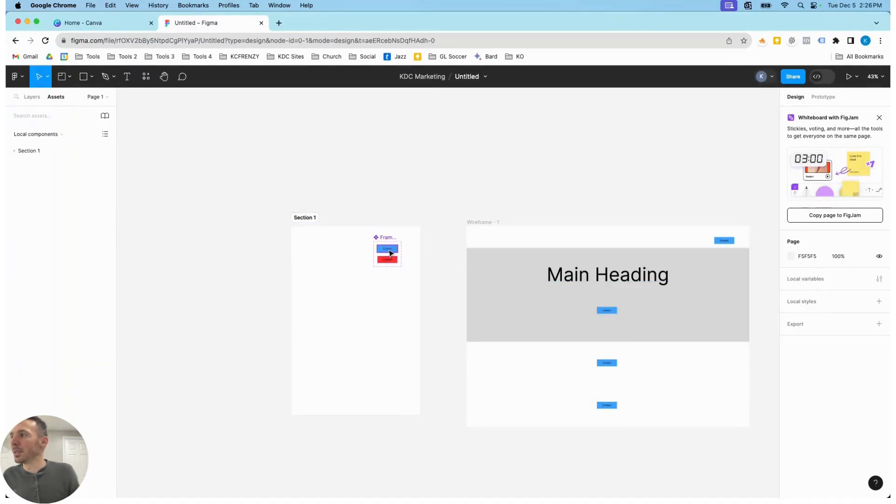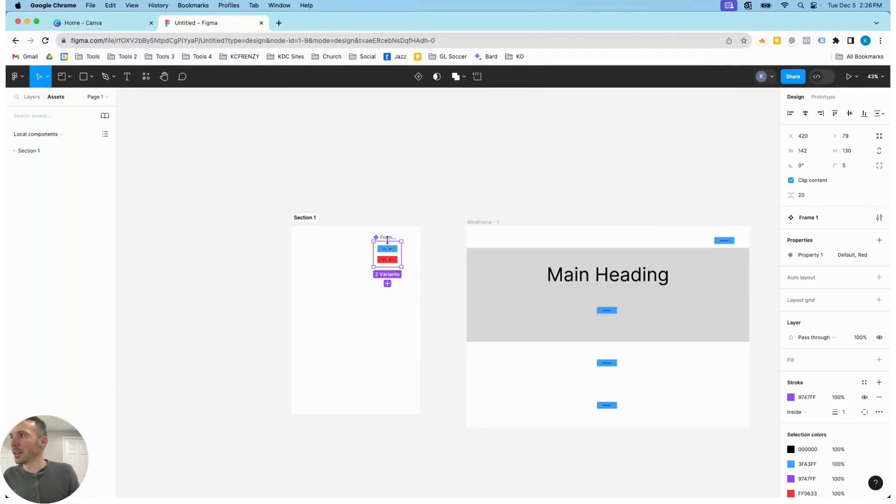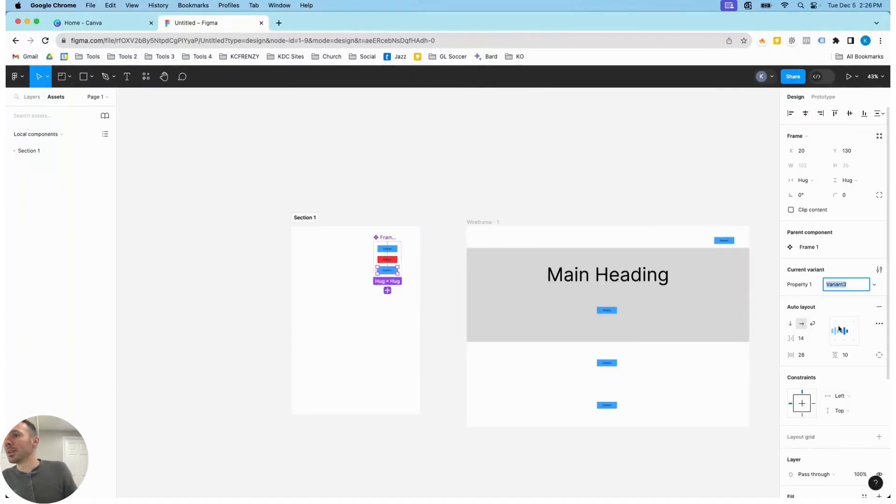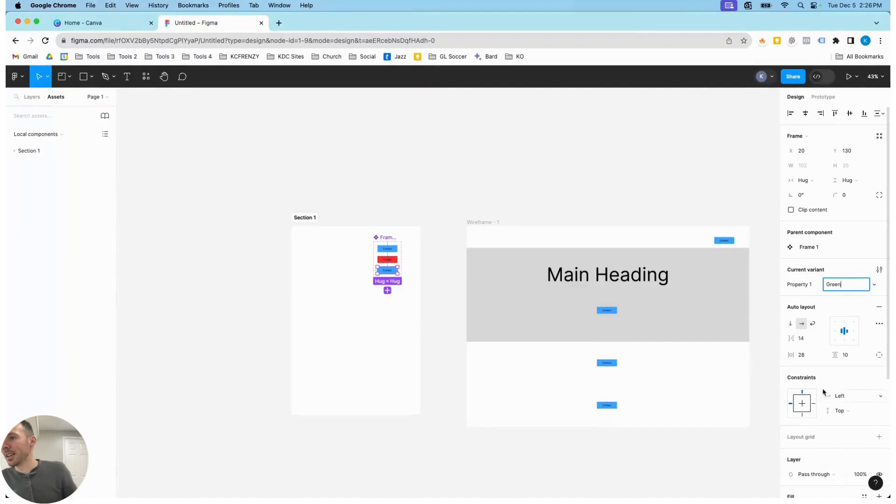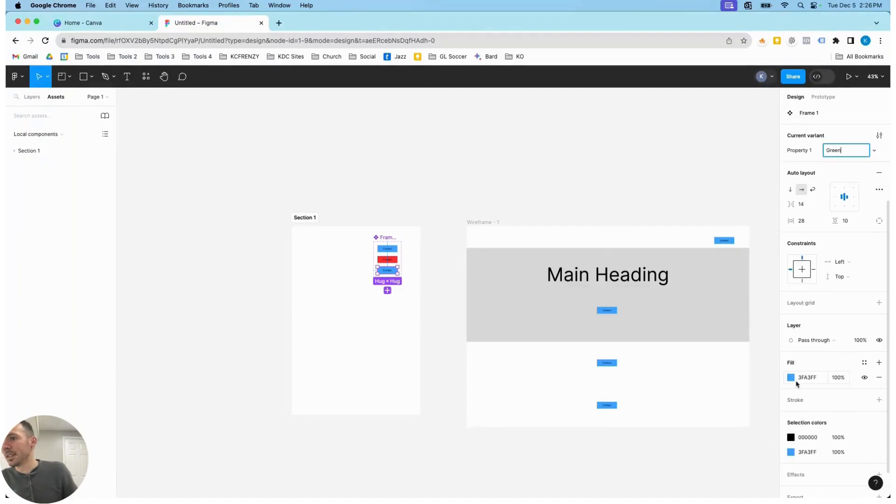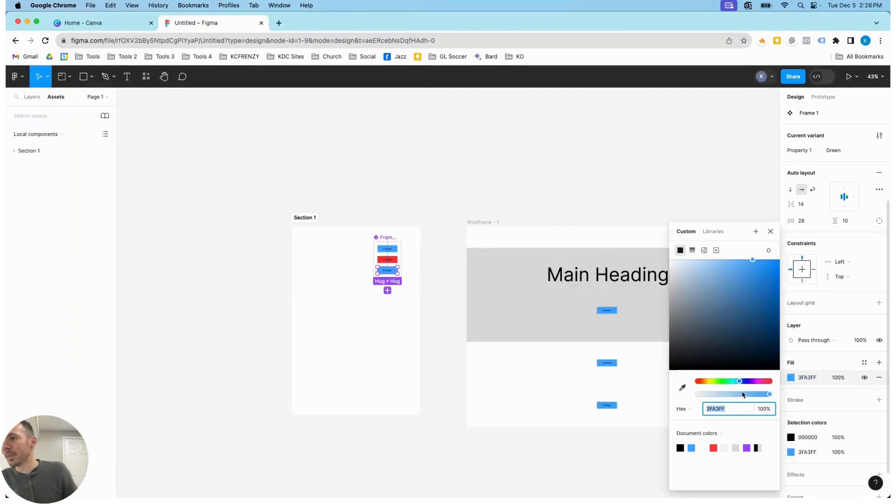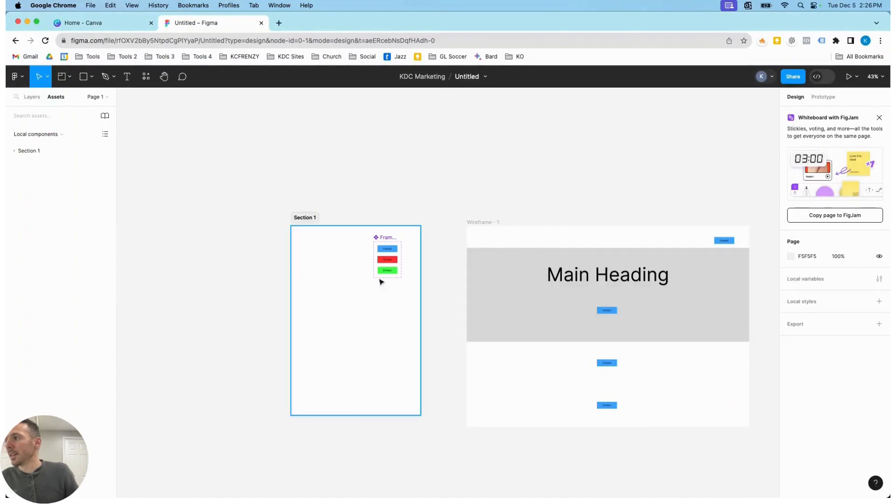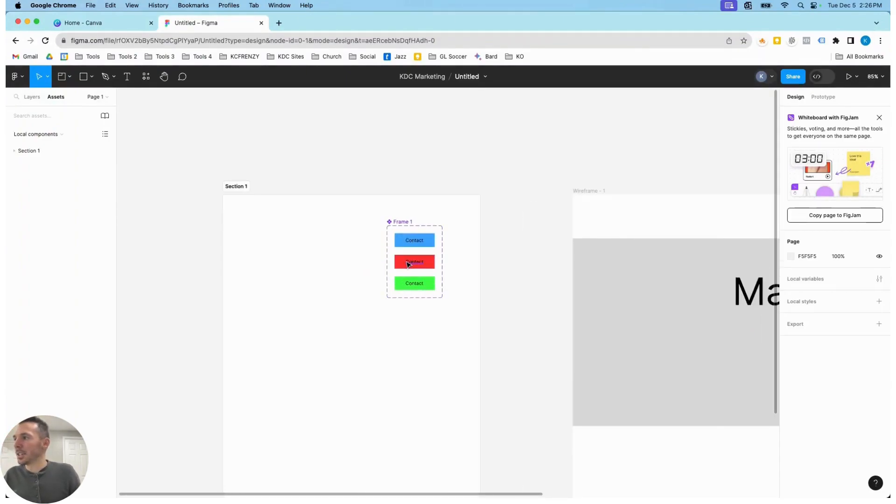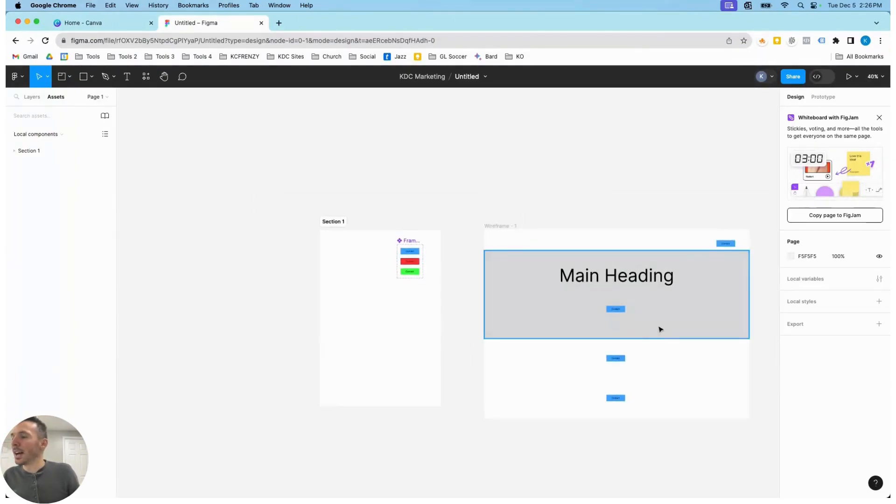Same thing is if you have variants. If you wanted to have a bunch of different variants over here on your component, maybe you have a green button variant, and then it's just that much easier to pull from your assets at any point in the website.